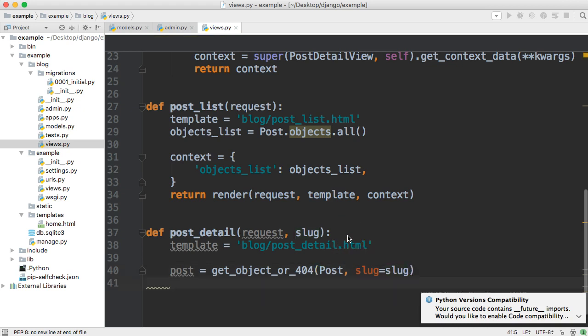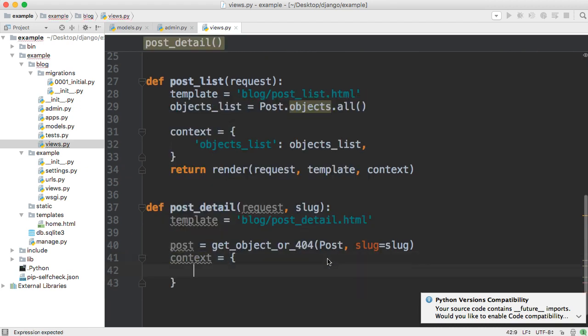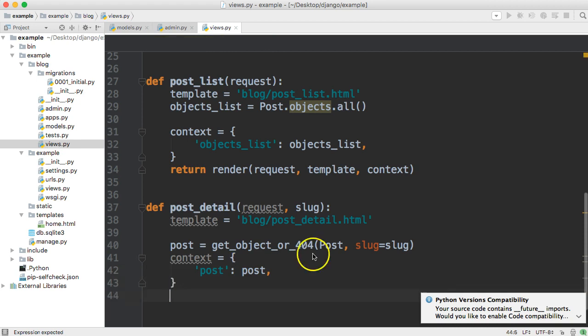Next thing we need to do is set the context and we do that by doing context is equal to a dictionary in here we'll code string we're gonna say post colon post and finally we just need to go ahead and return render.